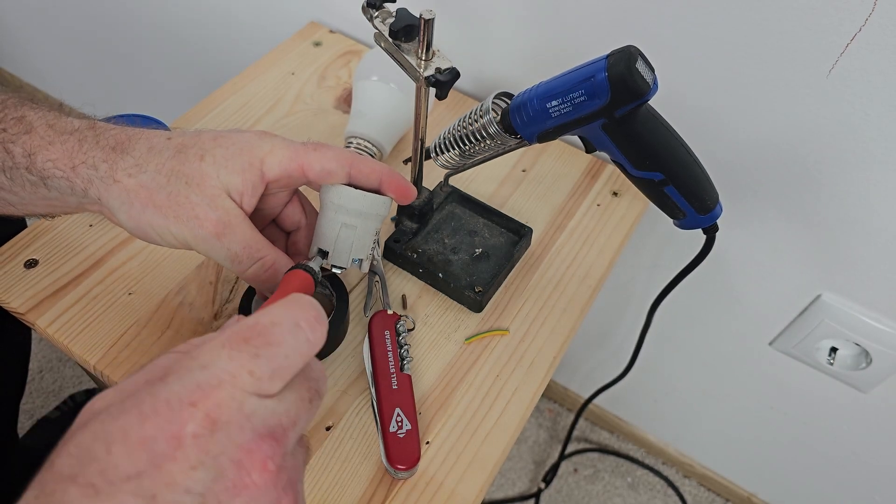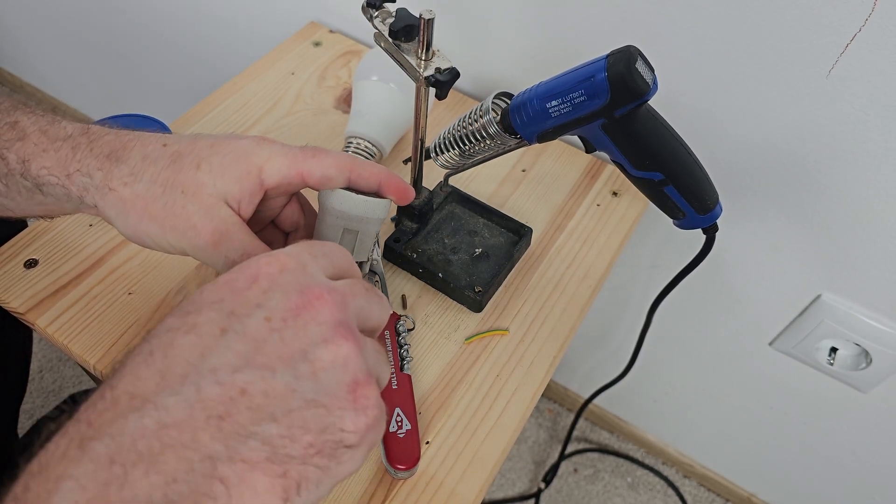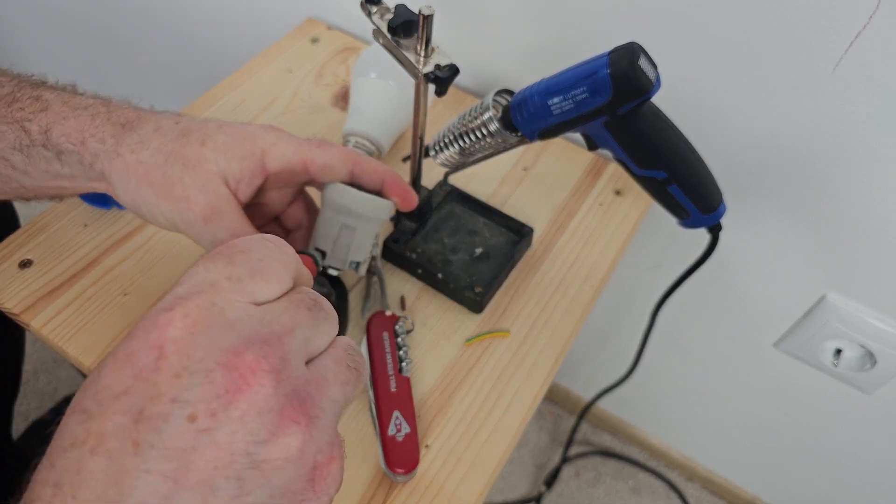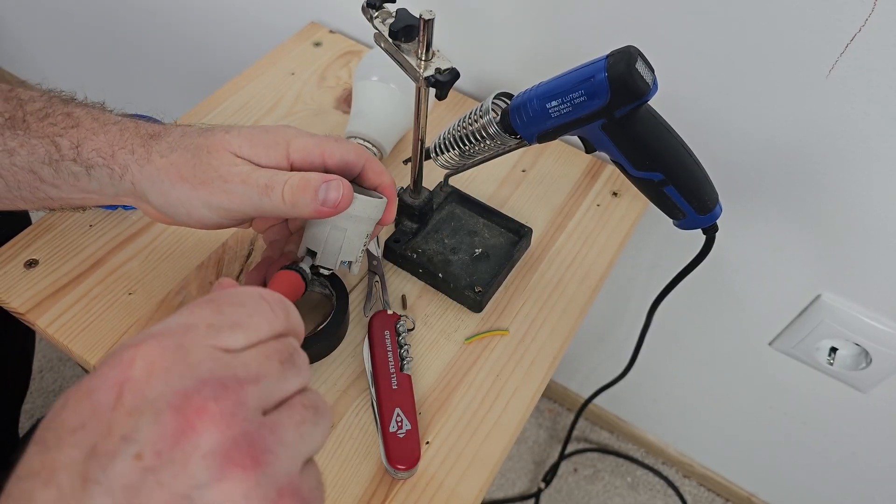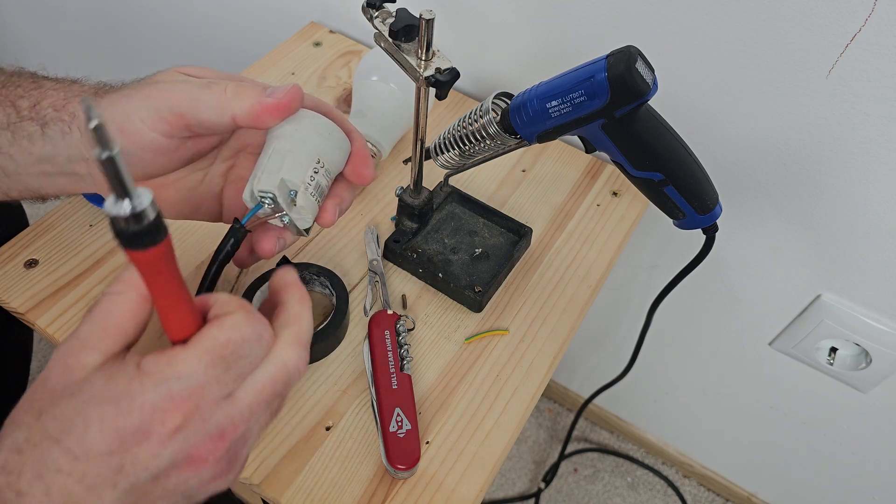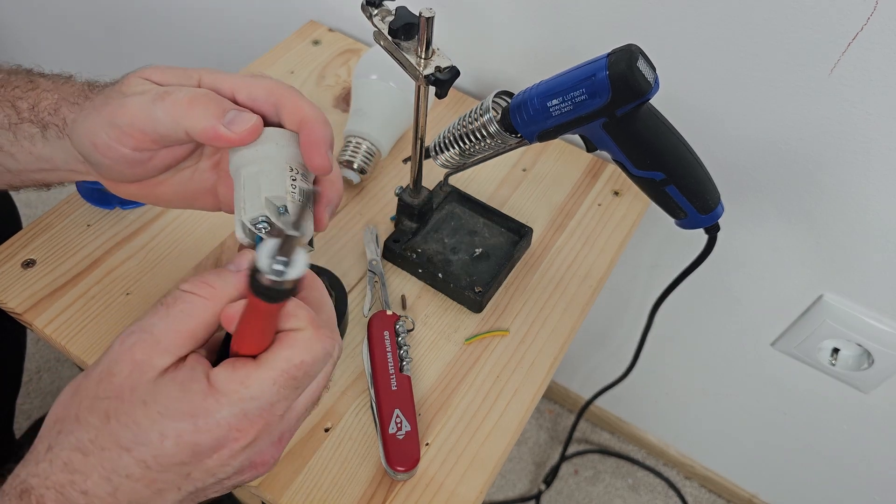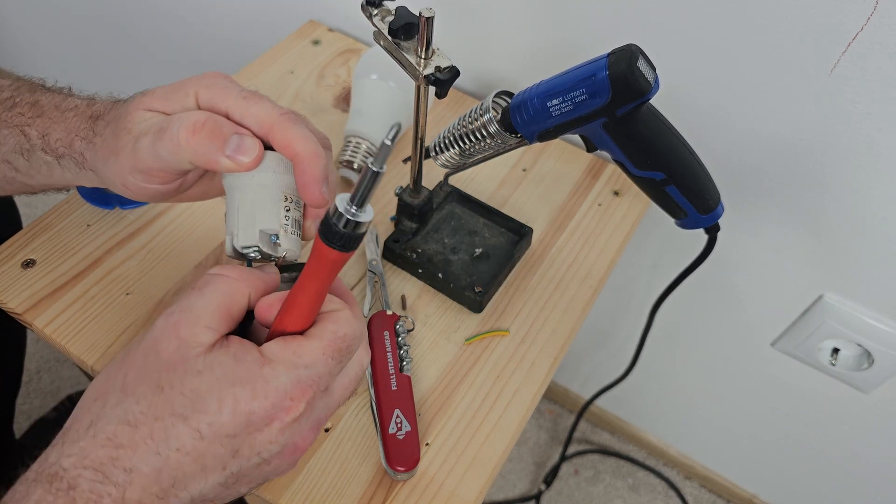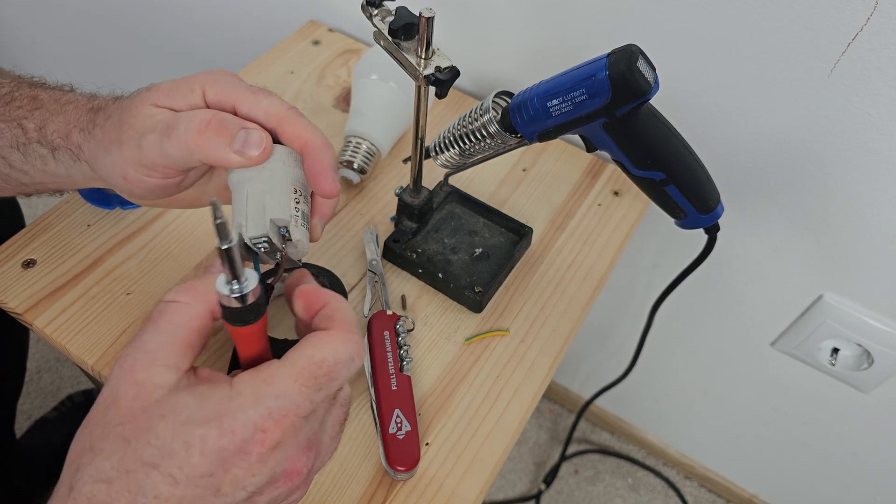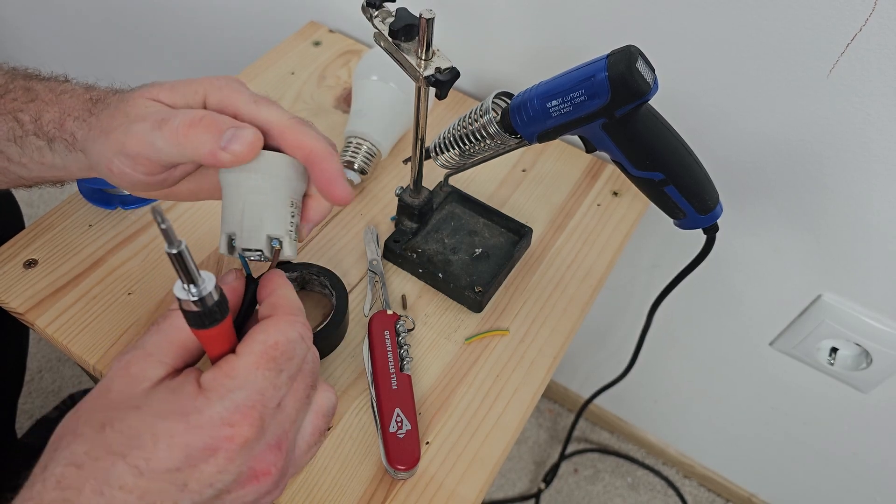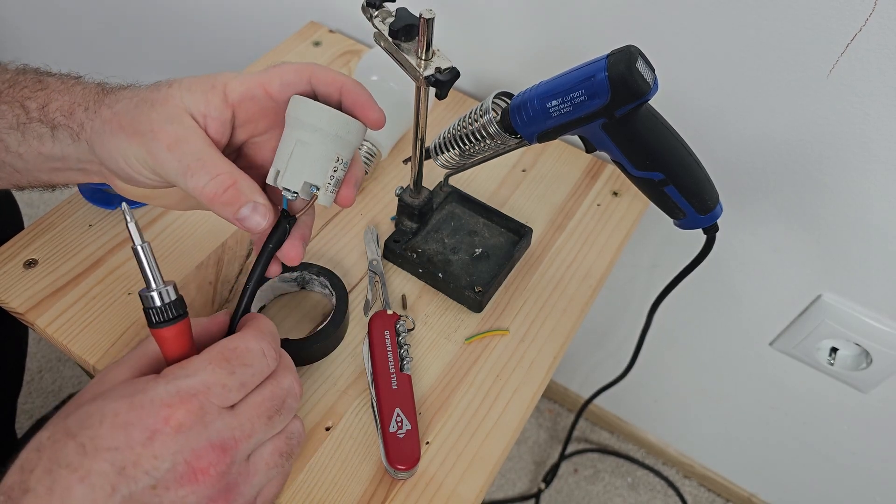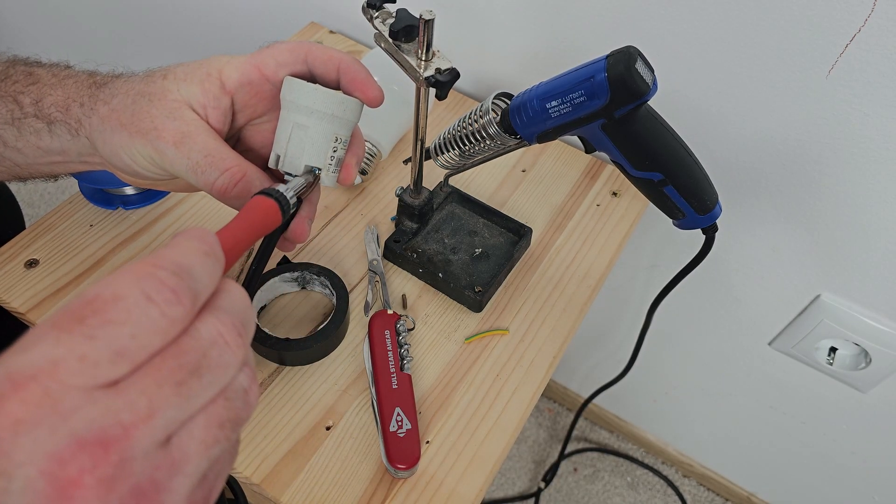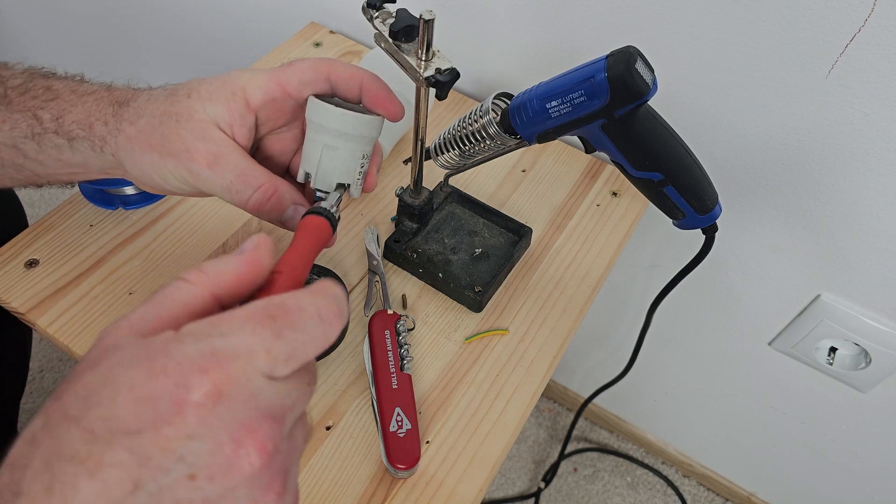And now it is time to connect your wires, your cables, to the light bulb holder. And you have to screw in the two screws and make sure that the connection is strong and it is connected well.